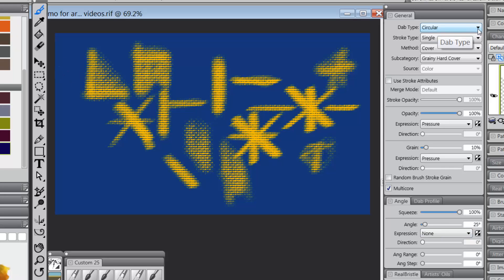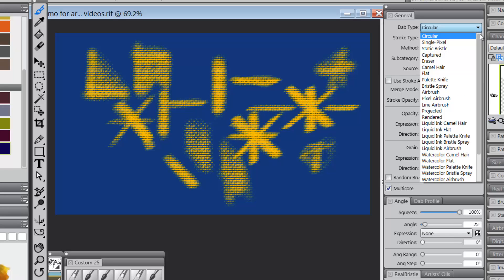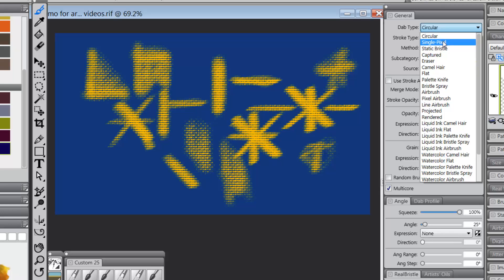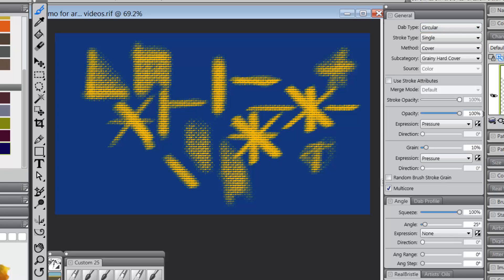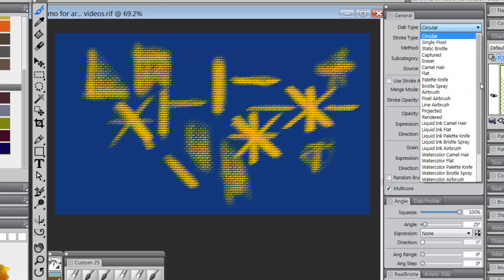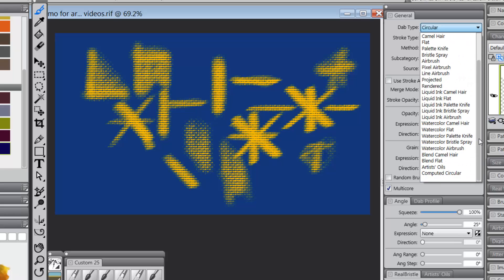Well, I can tell you now that if we hit on the drop down, the dab type, and click on the drop down arrow so that we can see the list, the first five dab types: circular, single pixel, static bristle, captured, and eraser, and the very last dab type, which is computed circular.